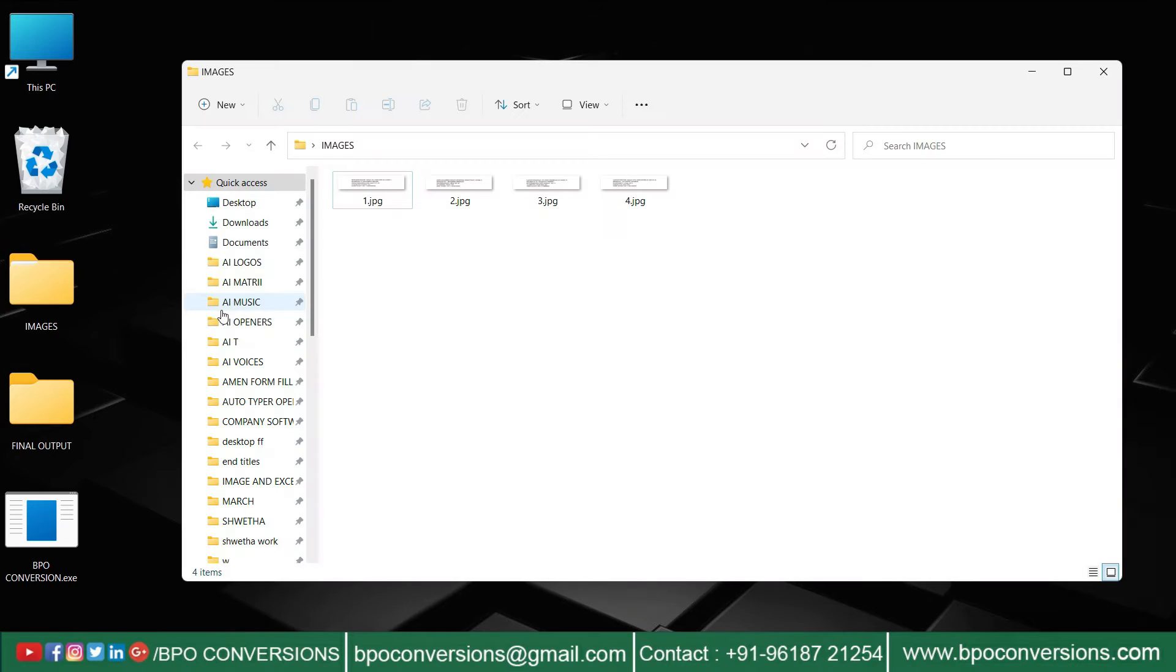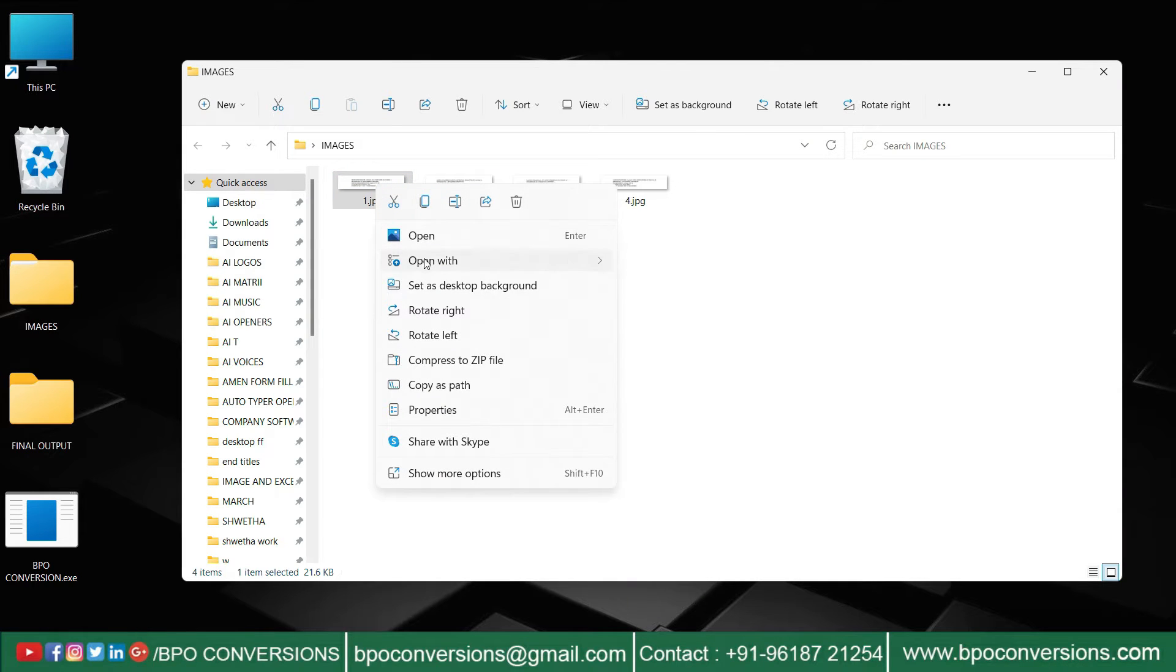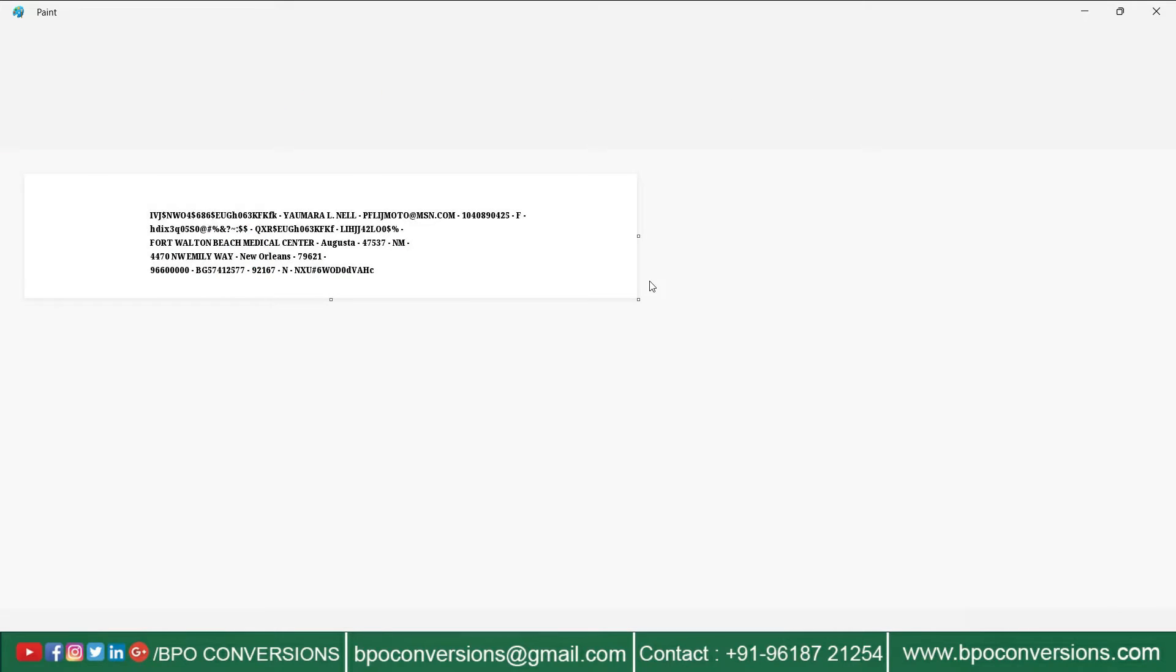Open the image folder. These are the images we need to convert into Excel. Take a look at the image.